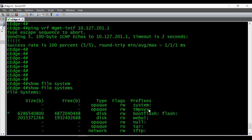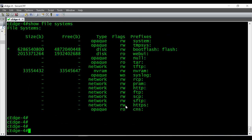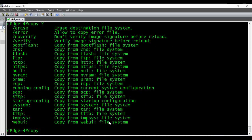Now I'm able to ping my FTP server and I've confirmed we have enough space available to copy the file into the local router. The command to copy a file starts with 'copy' — if you give a question mark you can see all the options. In this video I'm going to show you how to do it with FTP. The command is 'copy ftp://' followed by the credentials and server details.